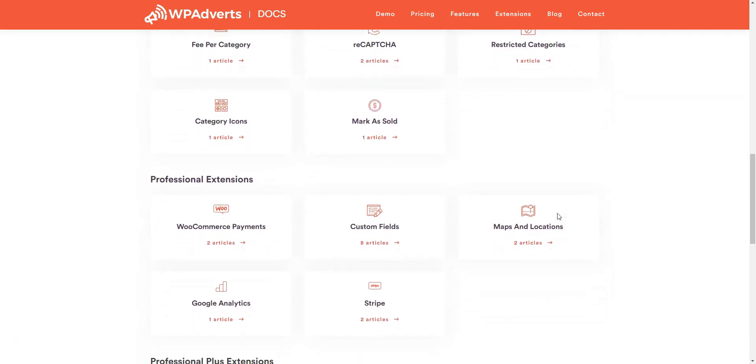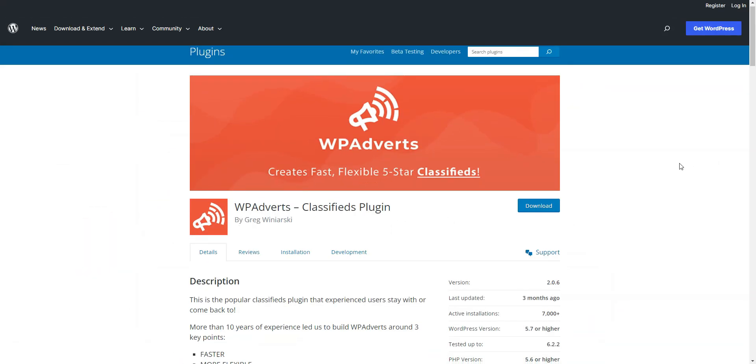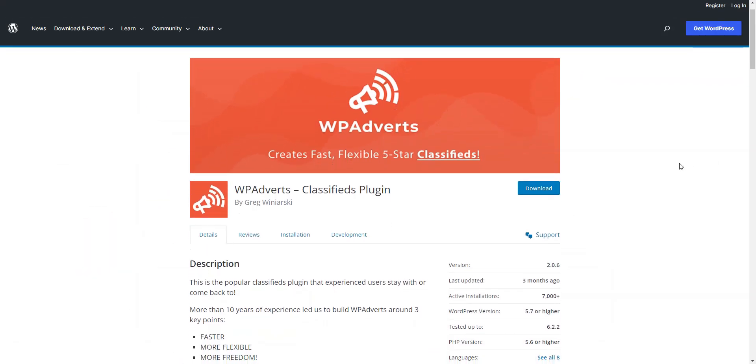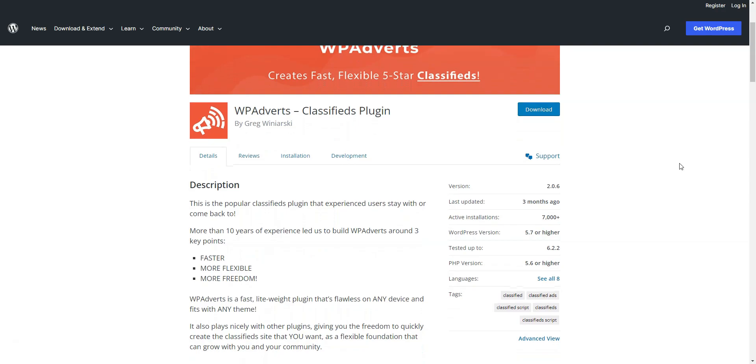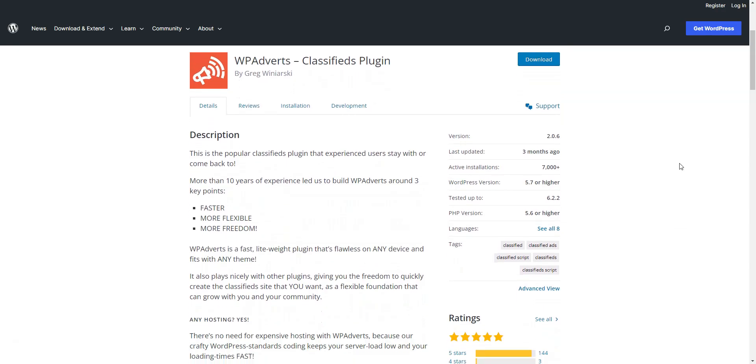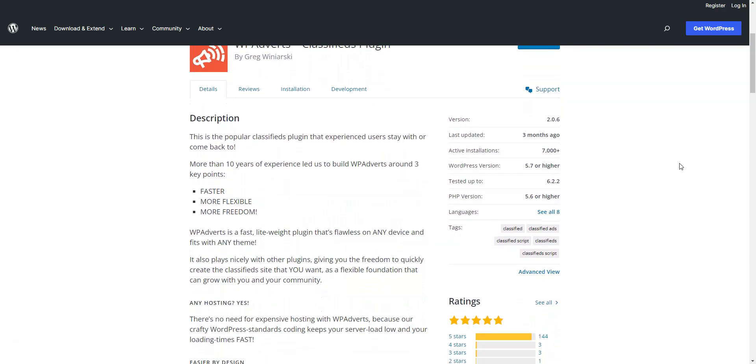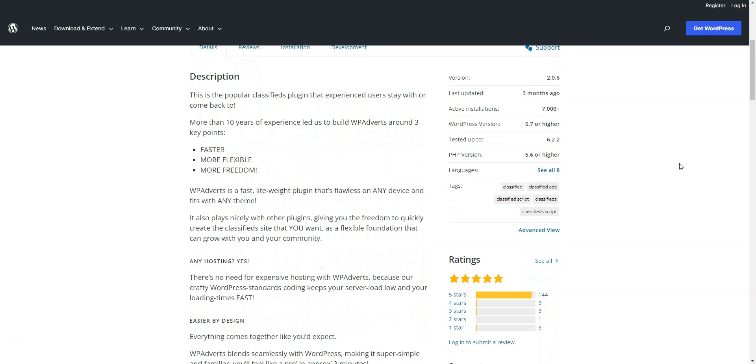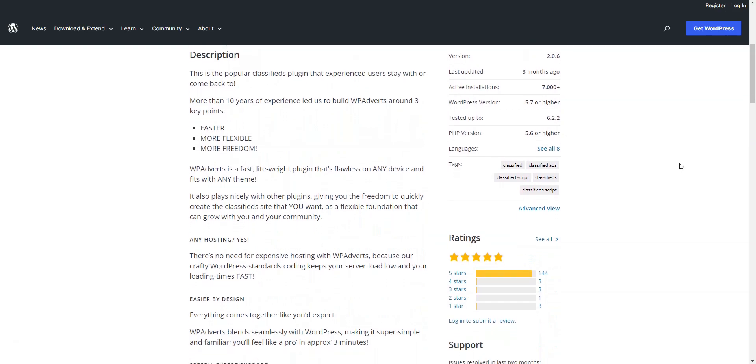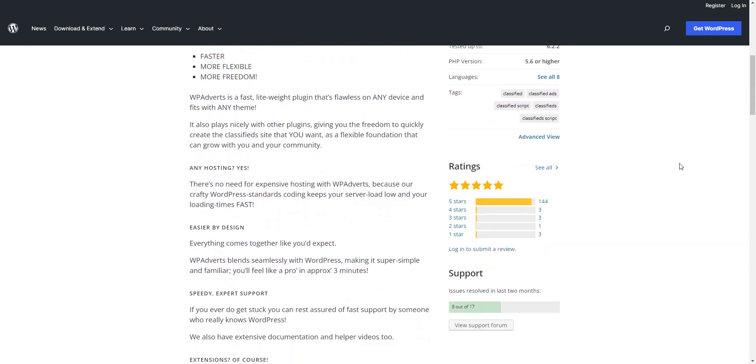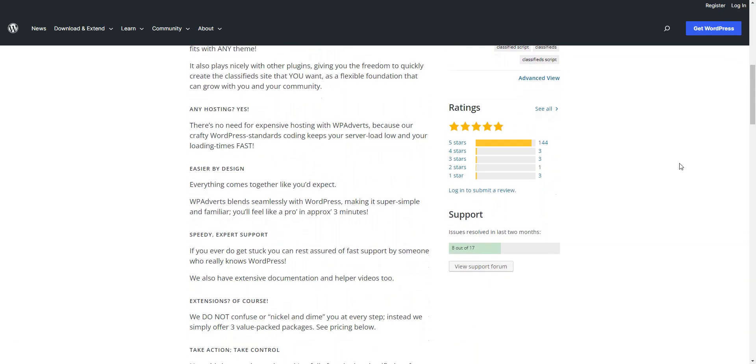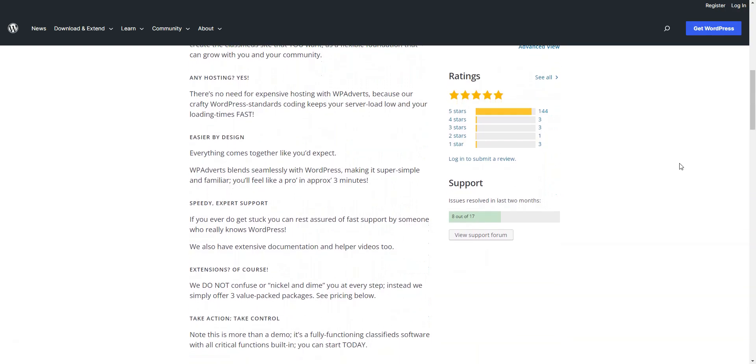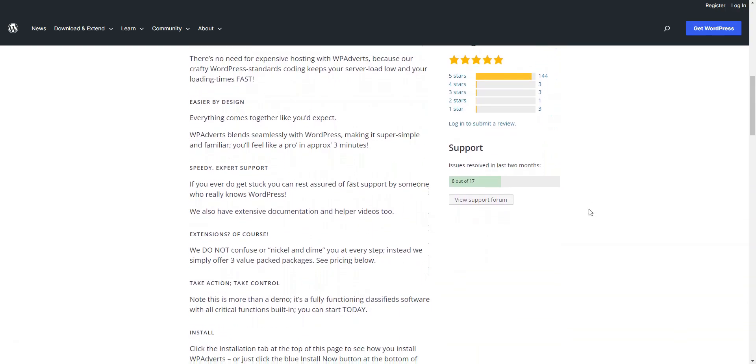If the free version of WP Adverts works for you, feel free to download it from WordPress.org. However, if you need more advanced functionality, then you'll have to purchase the Pro version. The lifetime license prices range between $179 and $899, depending on the number of extensions included and the ability to use the plugin on multiple websites.